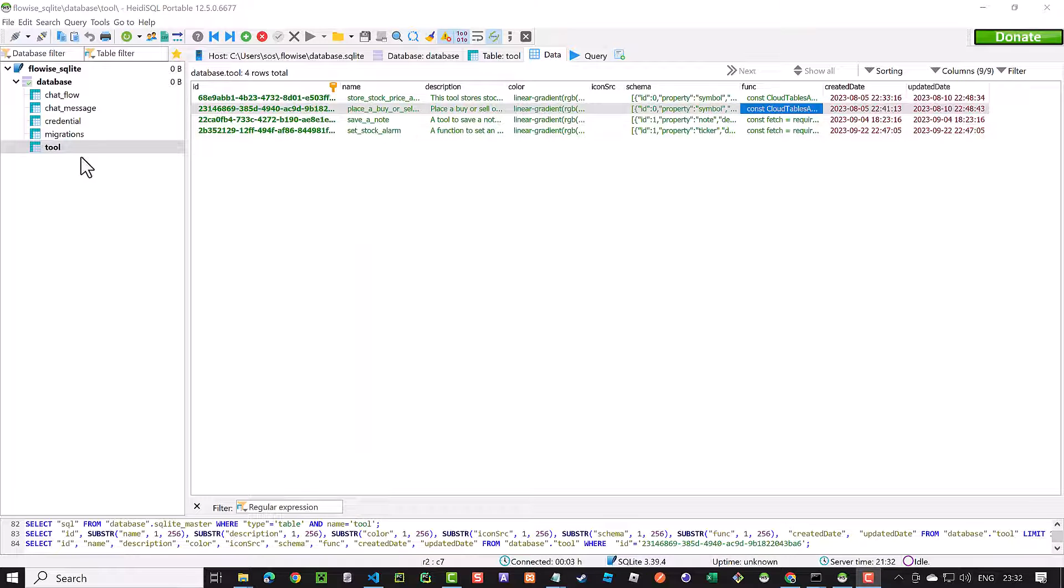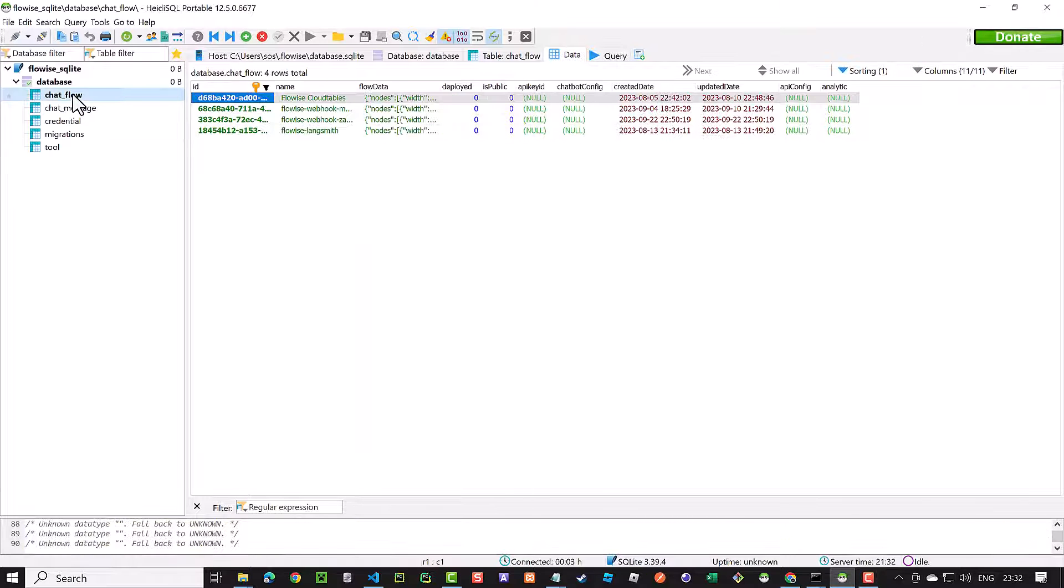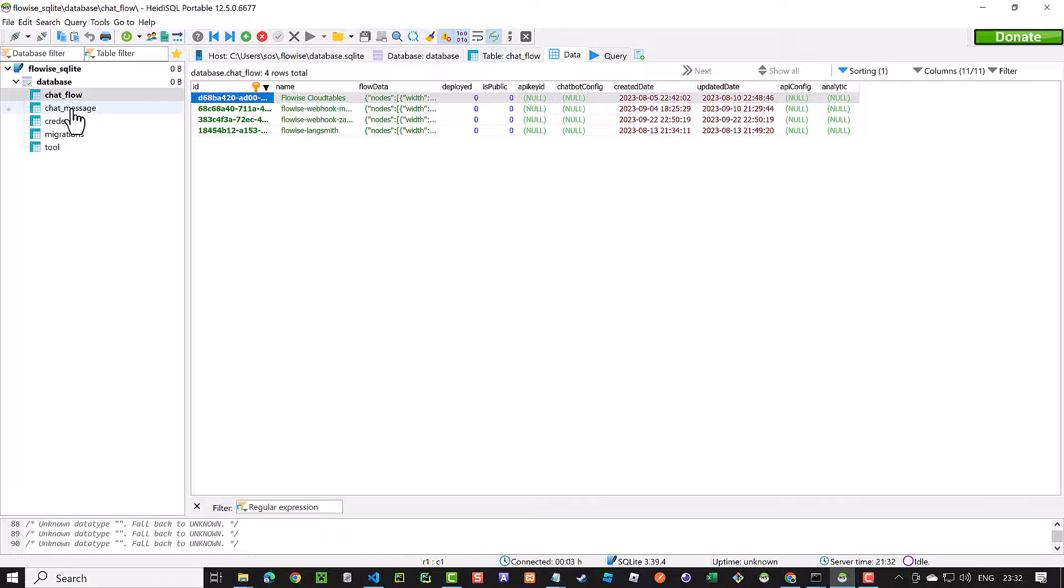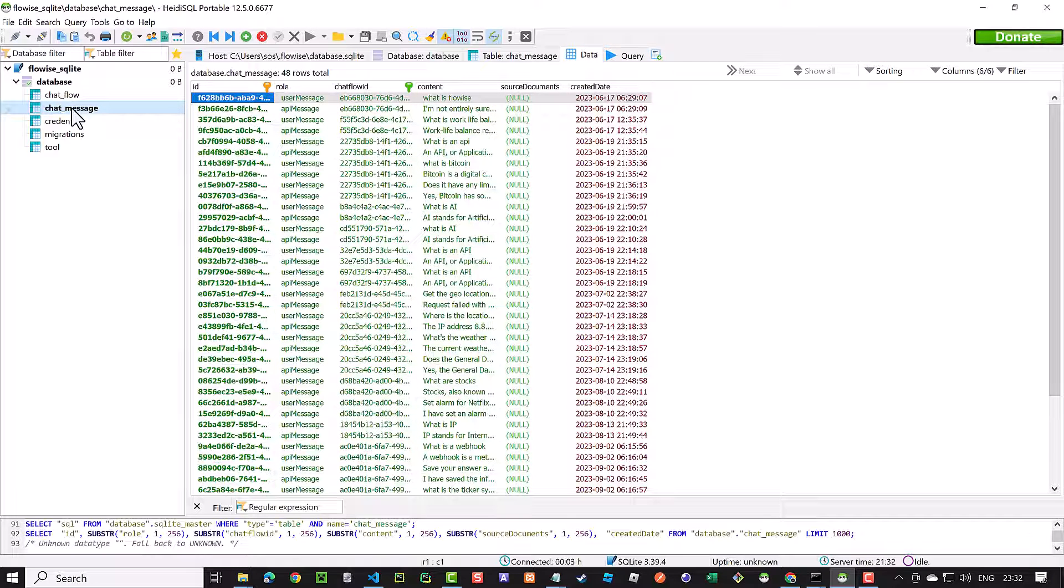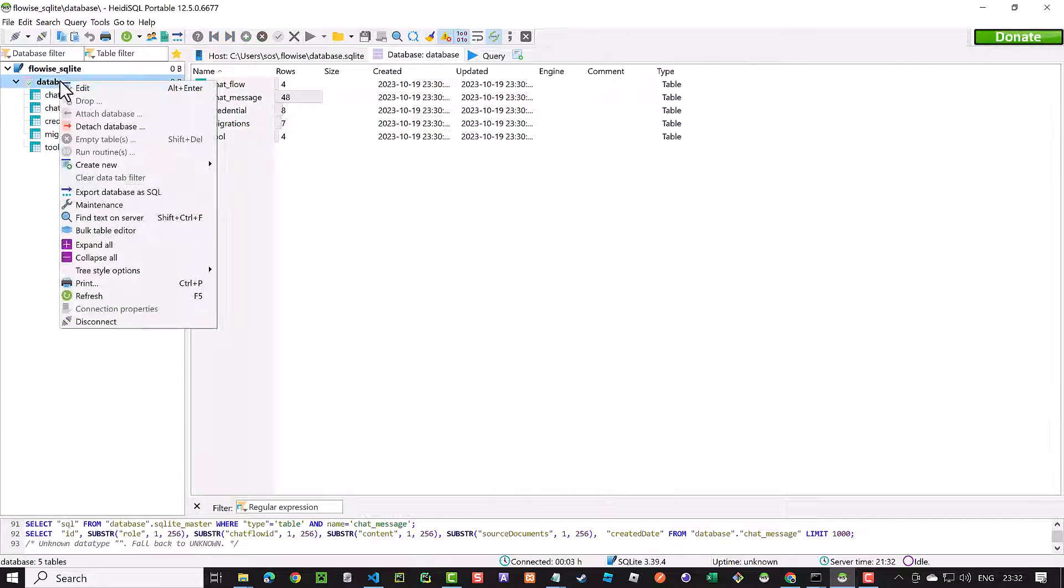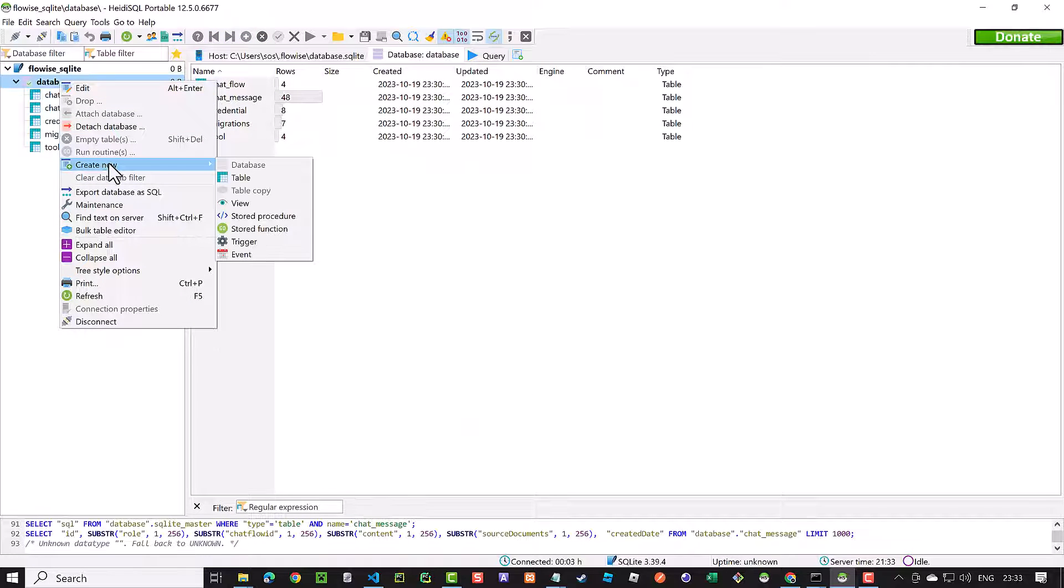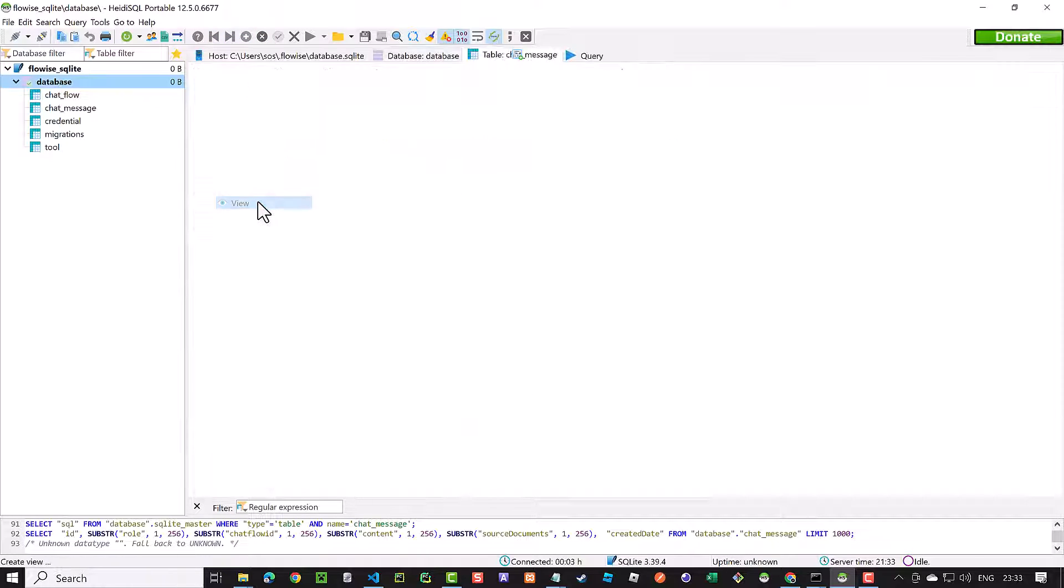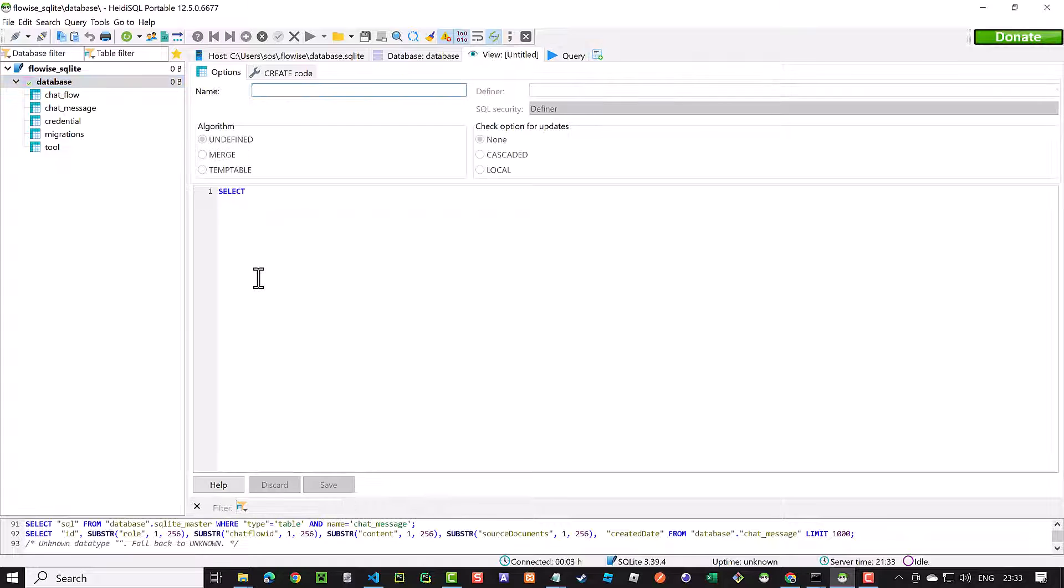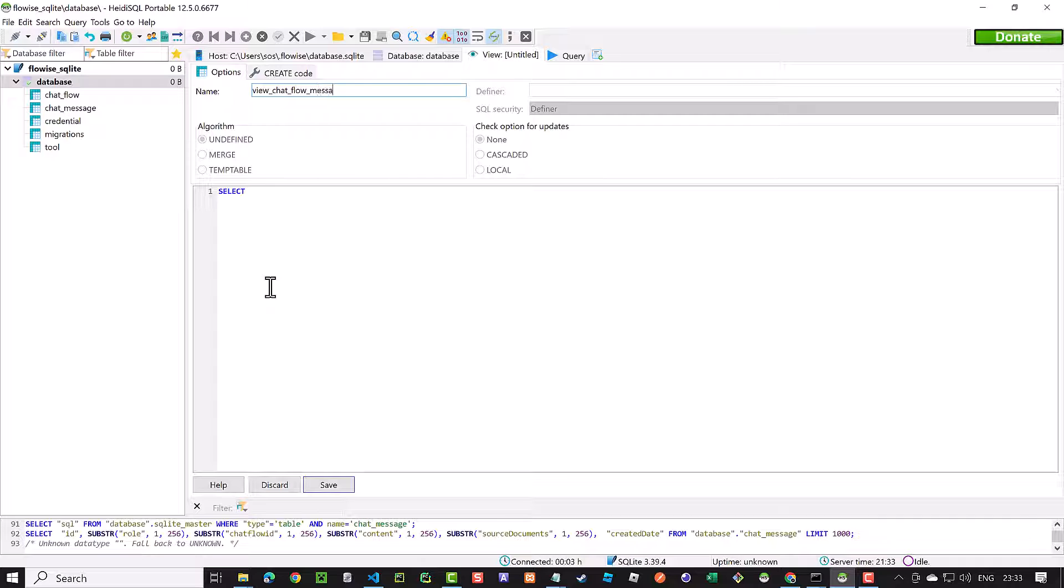If our needed information is stored on multiple tables, we can easily create a view and join the tables. For example, if we want to see the name of the chat flow beside the message role and content, we can easily create a view.